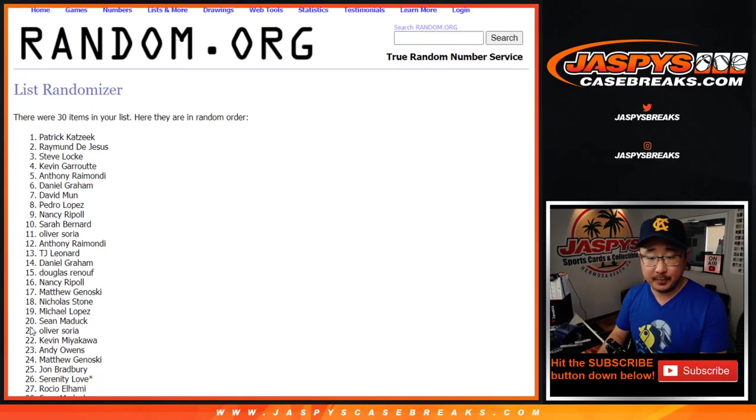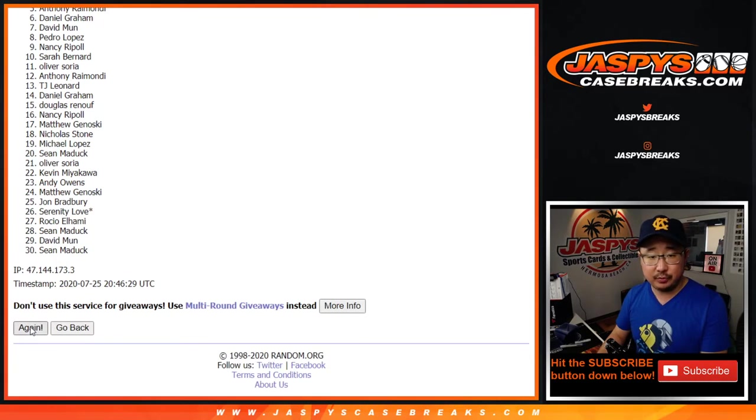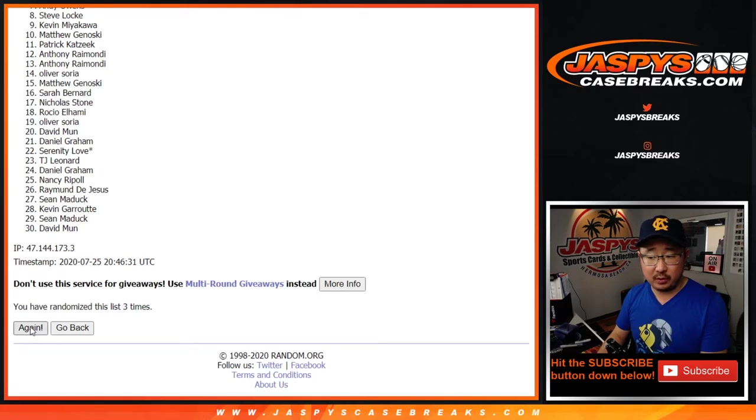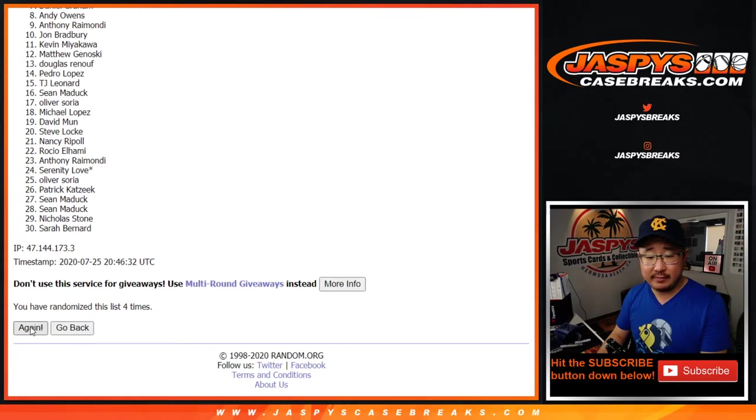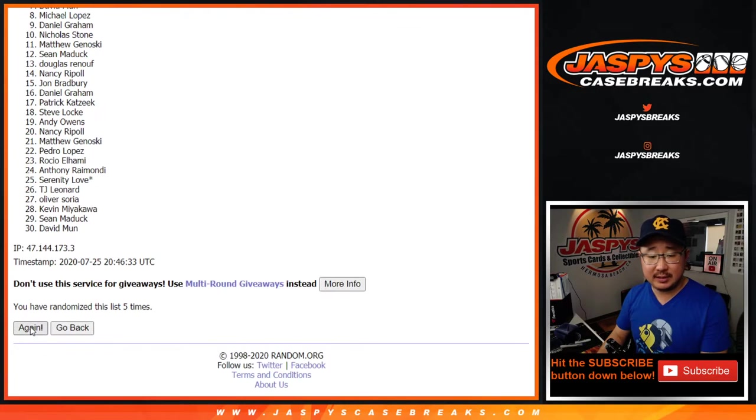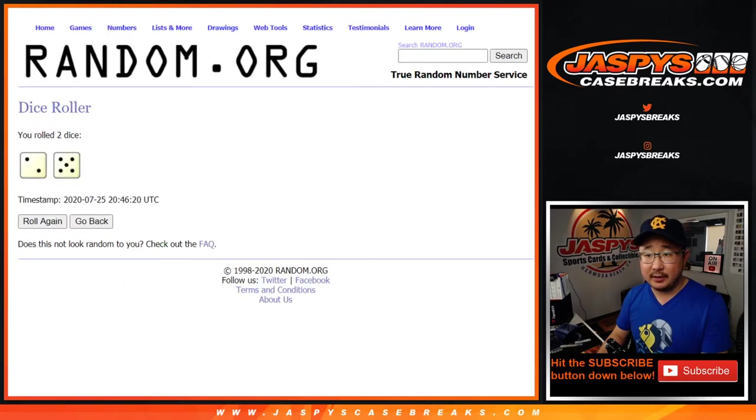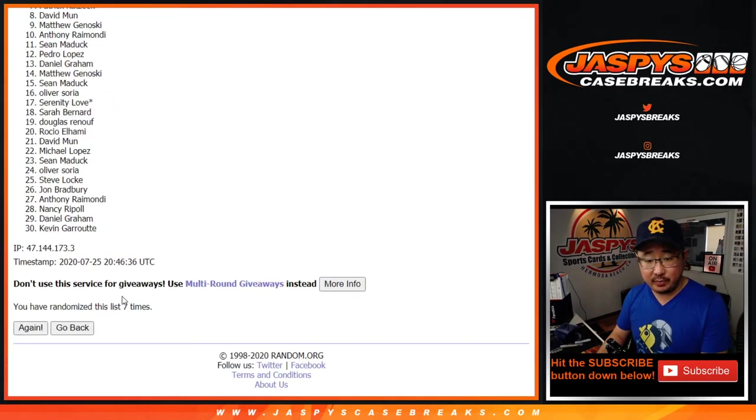One, two, three, four, five, six, and lucky seventh and final time. There's seven right there. Perfect. Seven.